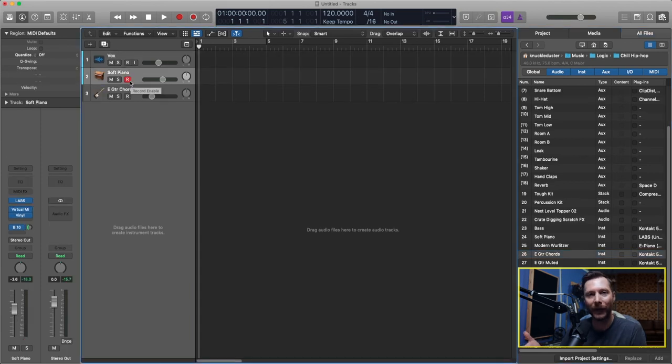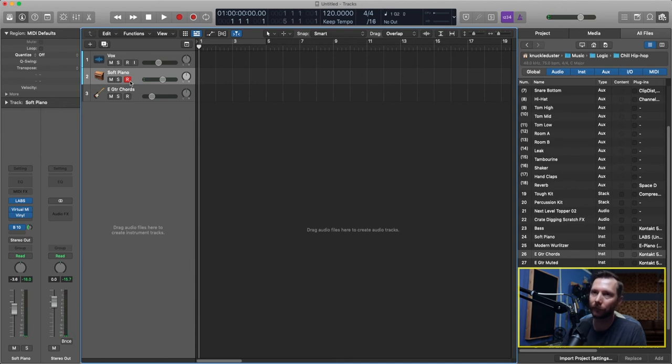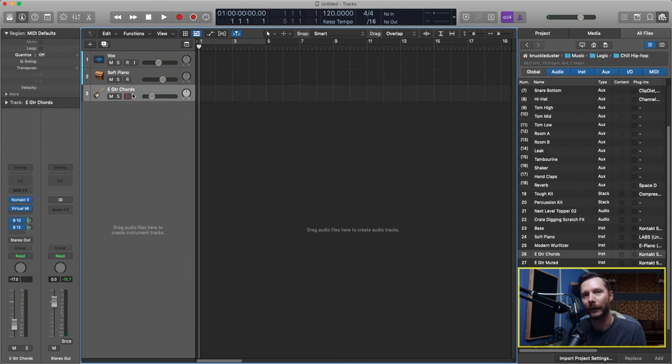And now I have the soft piano loaded in that I used on a different project. As well as this guitar instrument.